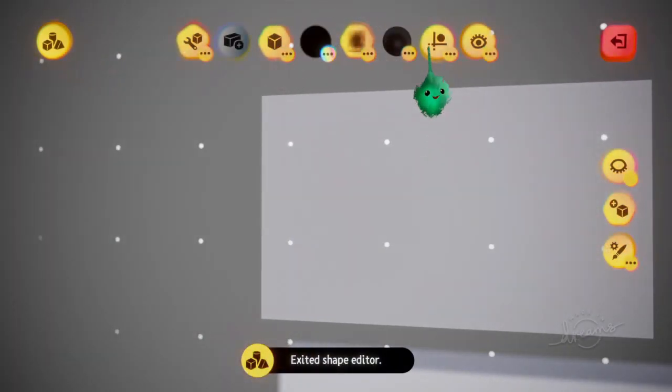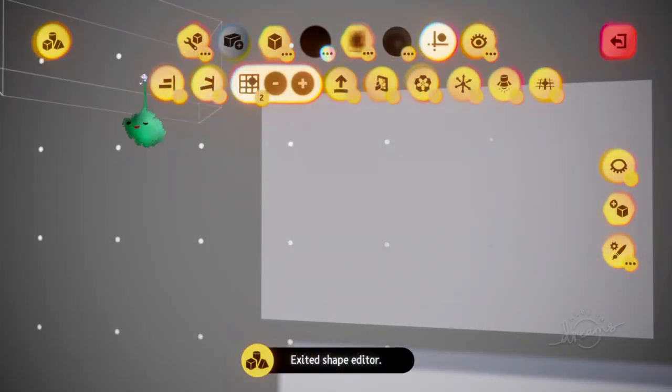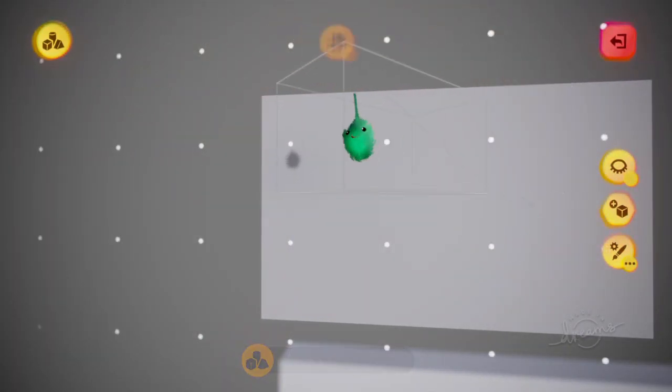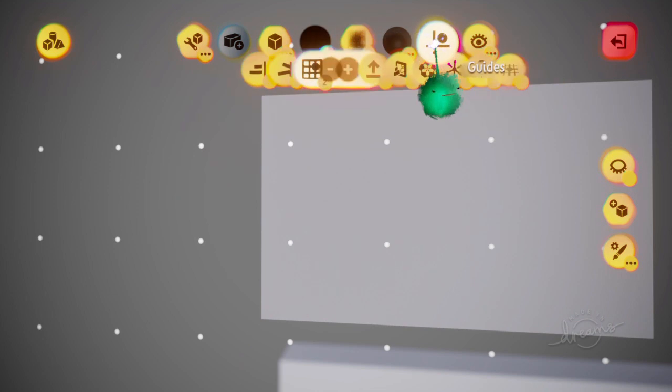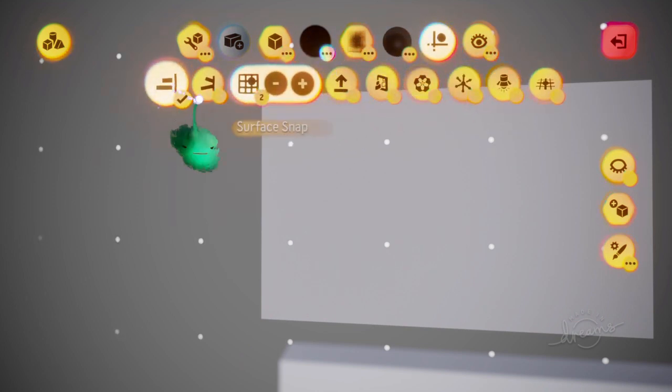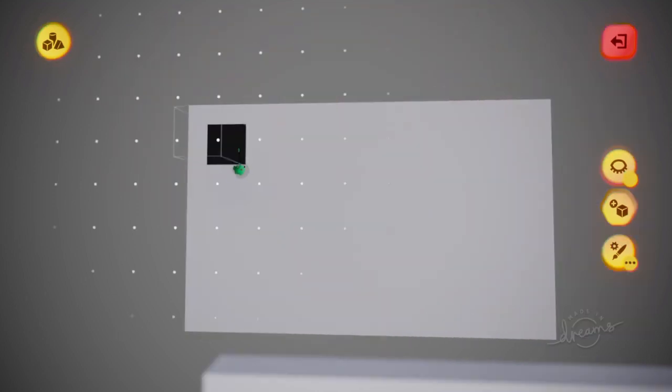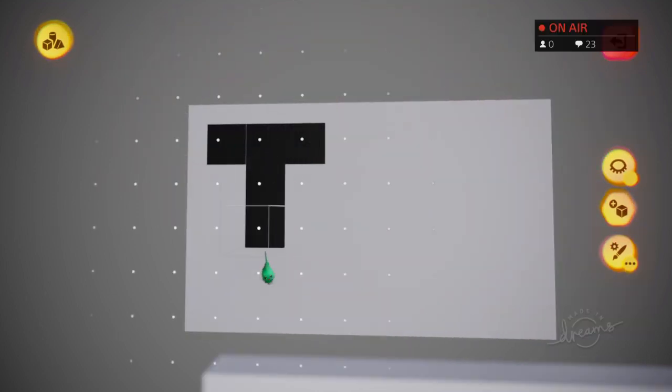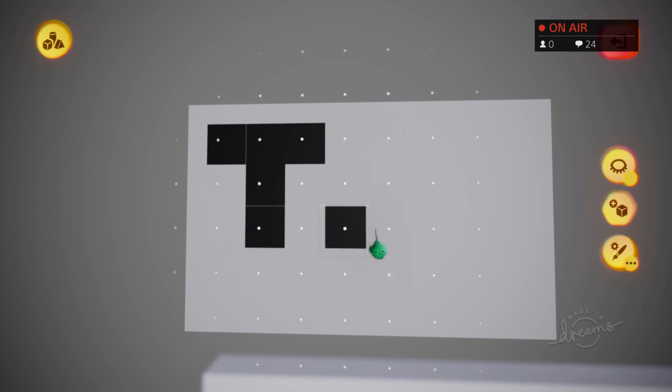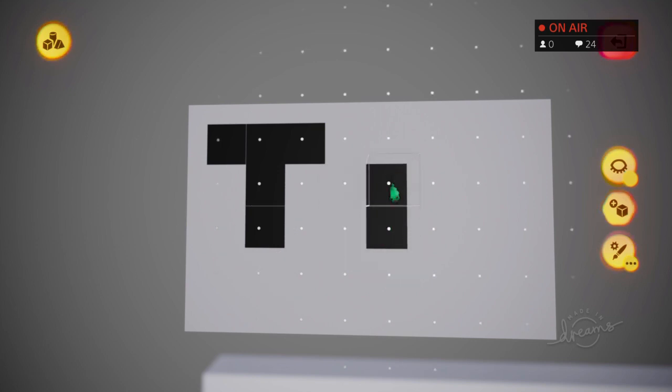Then use surface snap. Turn on surface snap in the guides, and then you can paint on in the same way with the grid.